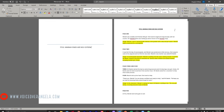It was the first day of second grade and Mariah was excited and a little nervous. She hung her coat on her peg and went to find her new desk. Mariah's new teacher was called Mr. Beetle. Mr. Beetle started the day by welcoming everyone and introducing a new girl, Carly. Mr. Beetle said she had moved here from another town. Mr. Beetle asked for a volunteer to help show Carly around. Mariah shot up her hand — she'd love to help.